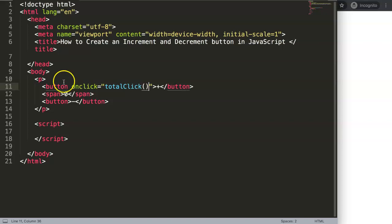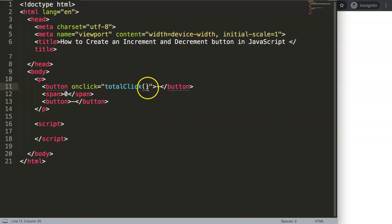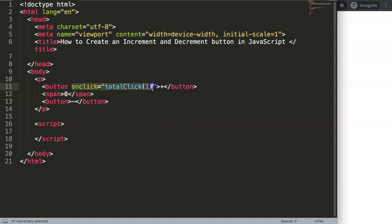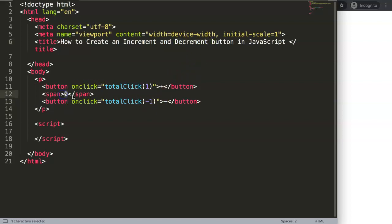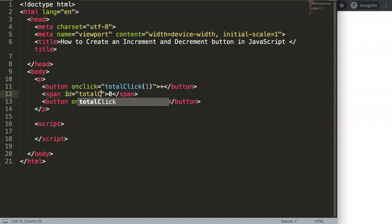The moment you click on a button it will trigger the totalClicks function in JavaScript. When we click the plus button we want the value to go up by one, and for the minus button we pass negative one to decrement the total. We also need to give the span an id — we'll call it totalClicks.